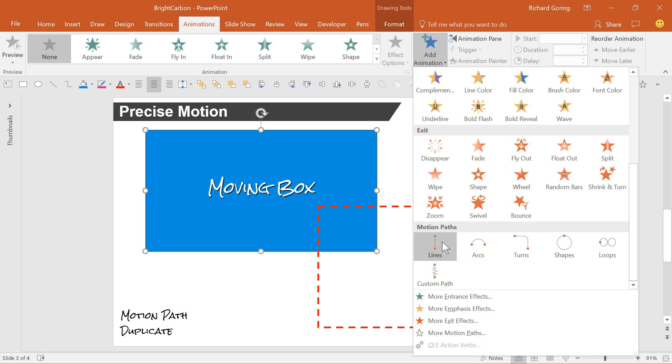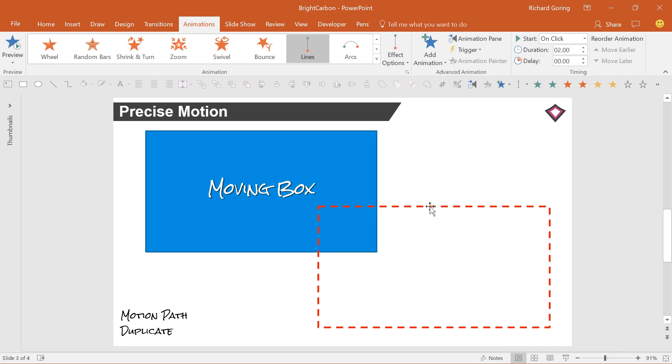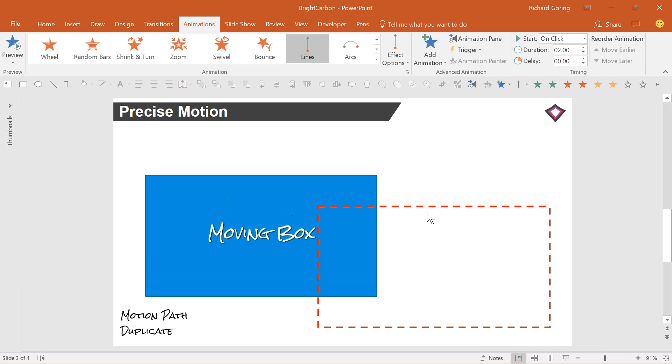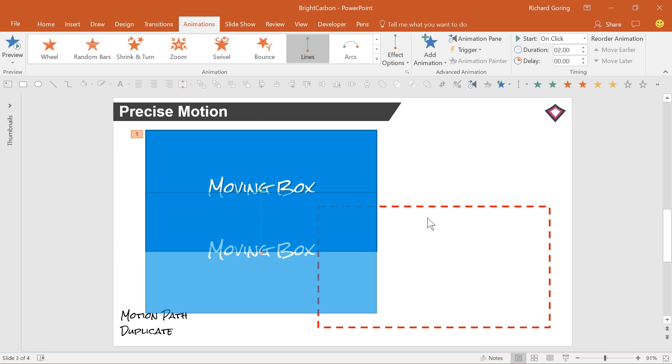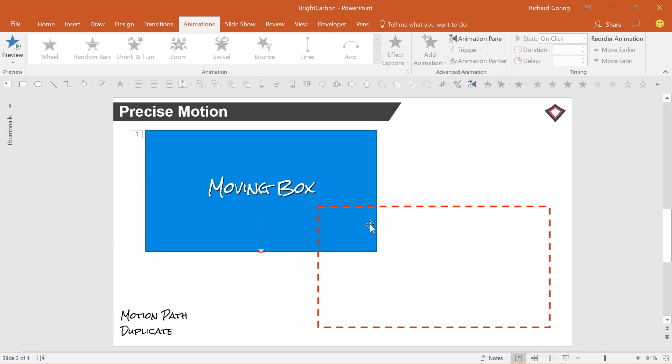One of the tricks to motion paths is keeping them nice and simple, and you'll see you get a line added to your box. The green end of it is where the centre of your shape will start to move from. The red end point is where the centre of your shape will move to, and the black dotted line shows the path that it will take.